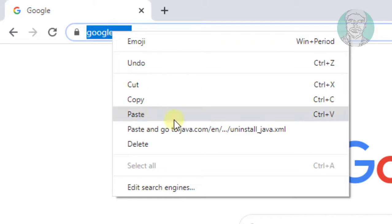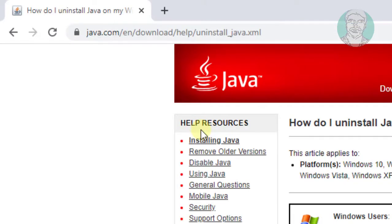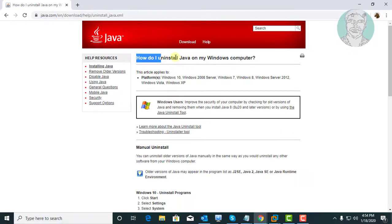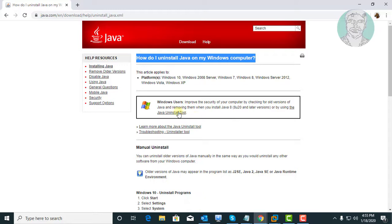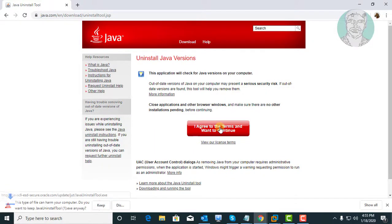Copy the URL from the description and paste it into the browser search bar. Click Java uninstall tool. Click 'I agree to the terms and want to continue.'